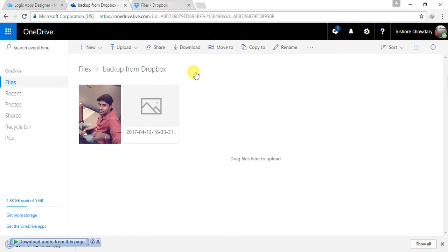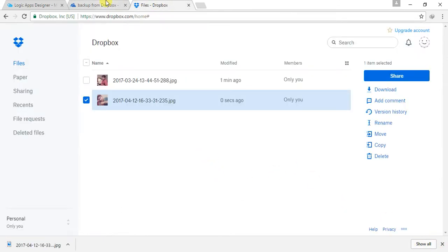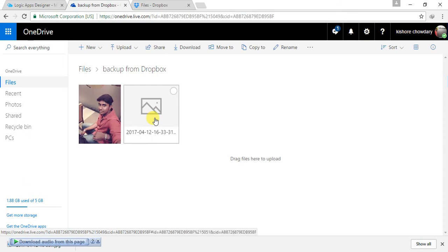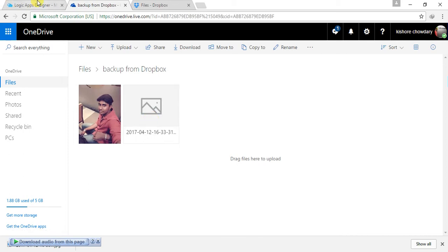So this is how you share your files or whatever data you have stored in your Dropbox to your OneDrive. You might ask why you need to use this application when you can just copy the files yourself. But in a scenario where you have a huge set of files, or in a scenario where you need to take backup of your files, you can make use of this Logic App Service.